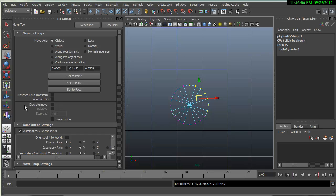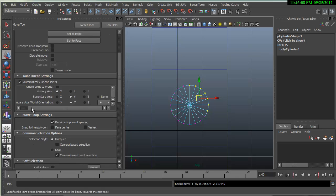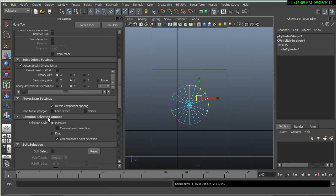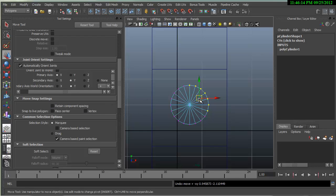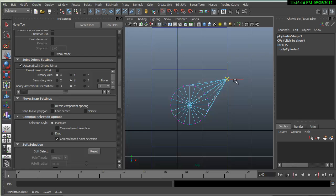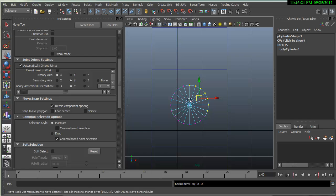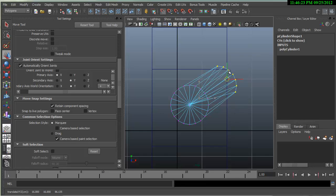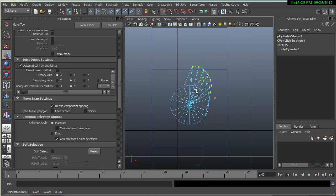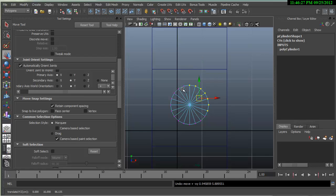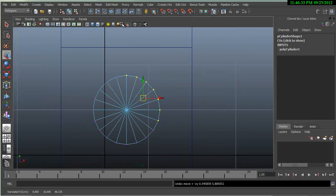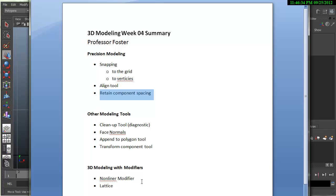If I wanted to snap these in all together, there is this retain component spacing. If you had this off and you were snapping to the grid, they would all snap to a point. So having this on will allow you to snap a group of vertices or snap a group of faces in a way that will allow you to retain the spacing in between those faces.